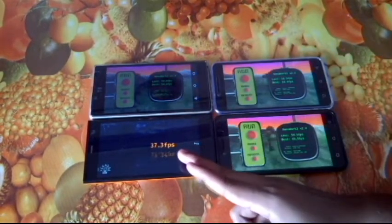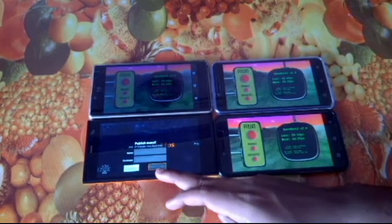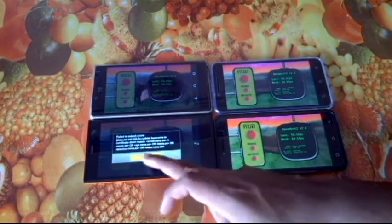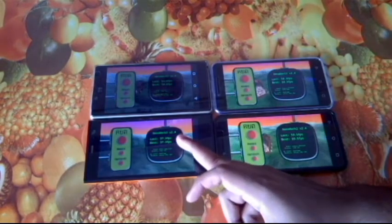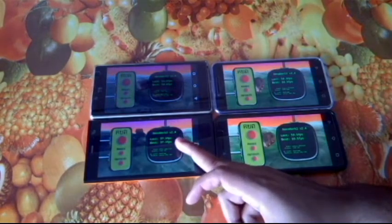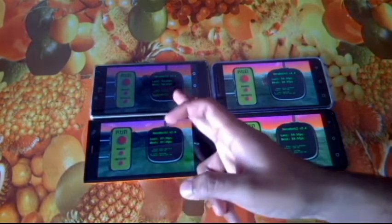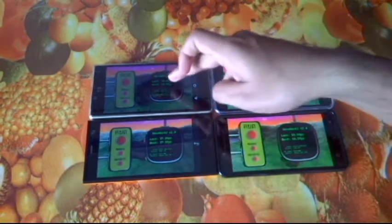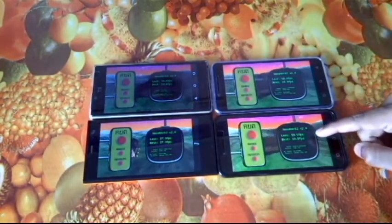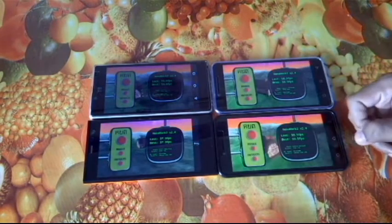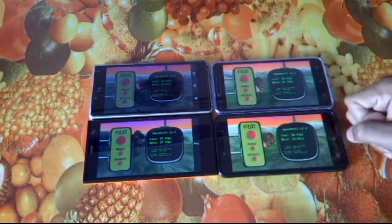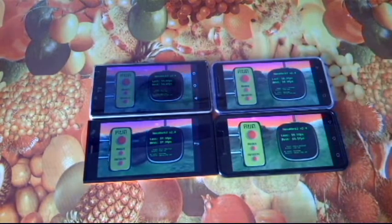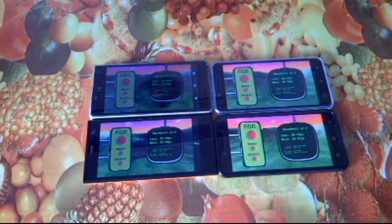And here we have 37.3 fps on the Intex Aquafish. So to summarize: 37.3 fps on Adreno 305, 54.6 fps on Adreno 306, and 59.5 and 58.9 fps on Adreno 405 respectively. That was it as far as the NenaMark scores were concerned. Thank you guys for watching and have a nice day.